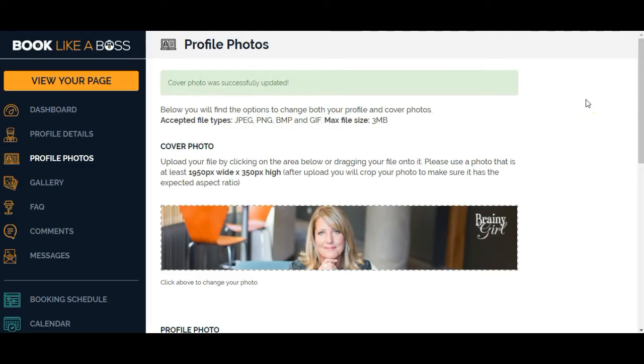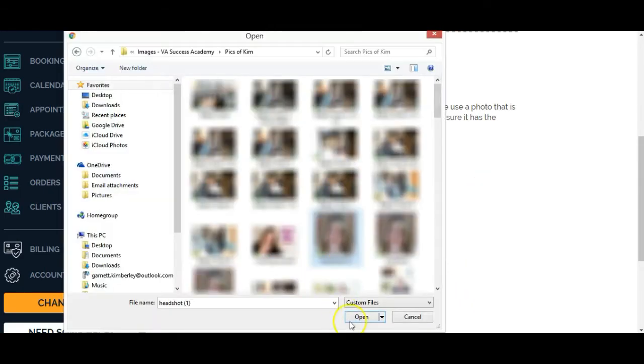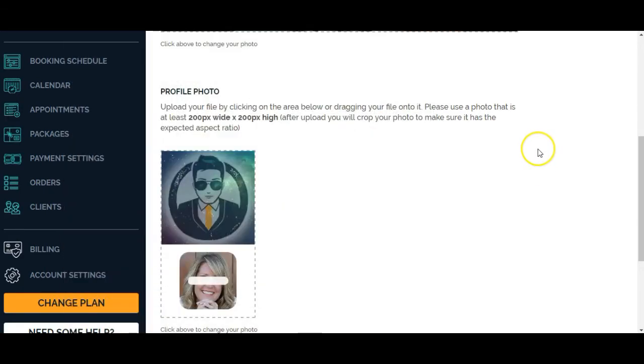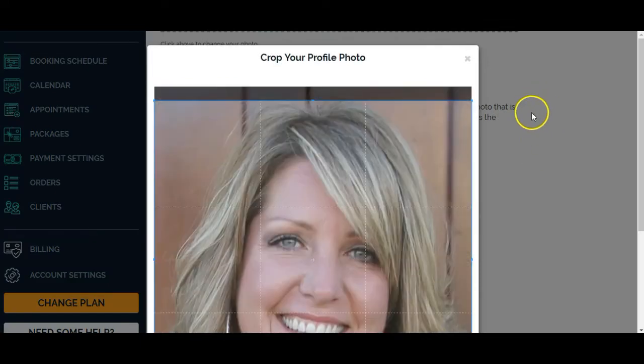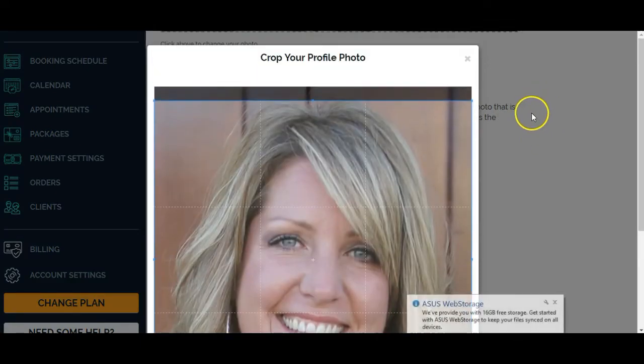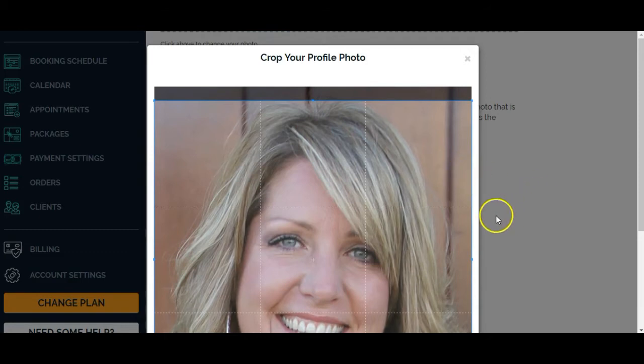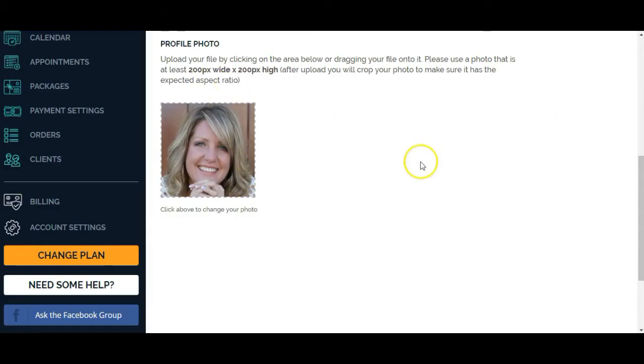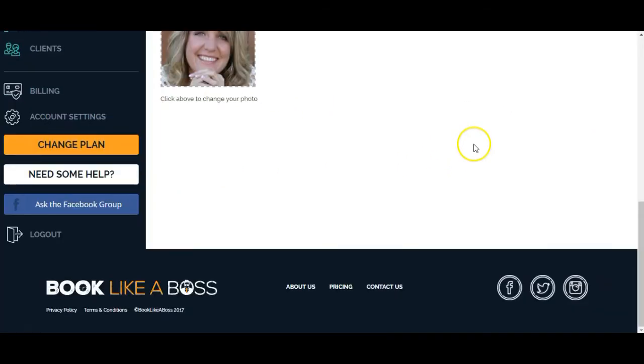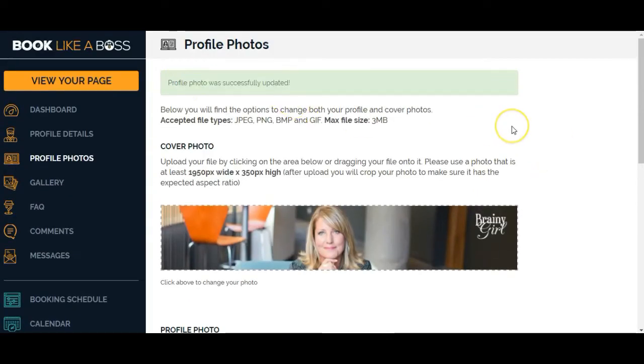Let's scroll down to profile photo. It says 200 by 200. It's asking me to crop it, crop and save. Great. So now I've got my profile photo in here. And it says it was successfully updated. So I don't have to save it.